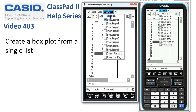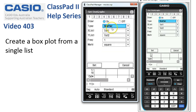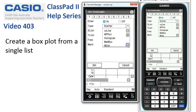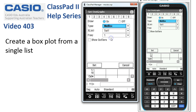Then tap onto Setting, and this opens up where we can choose what type of graph. We've got a whole variety here to choose from, but the one we're looking for is Med Box.